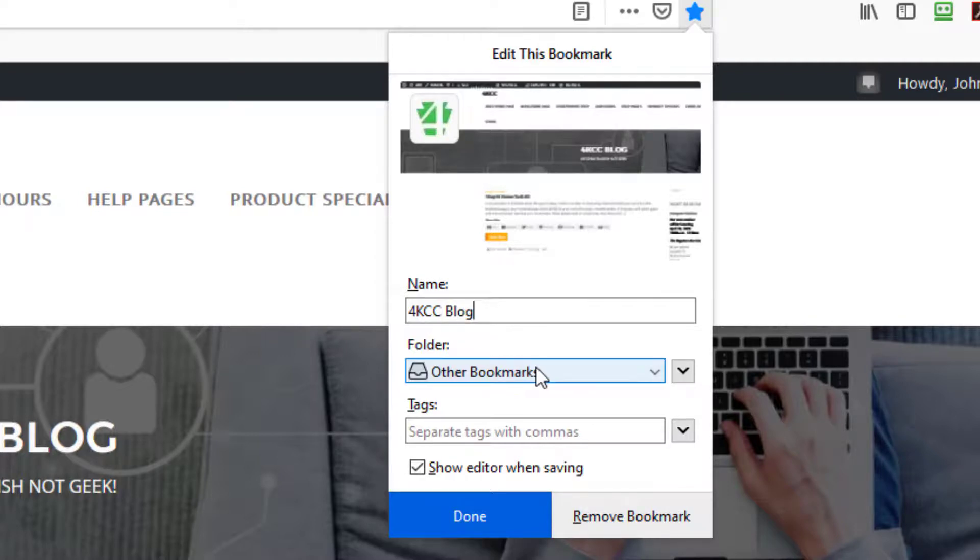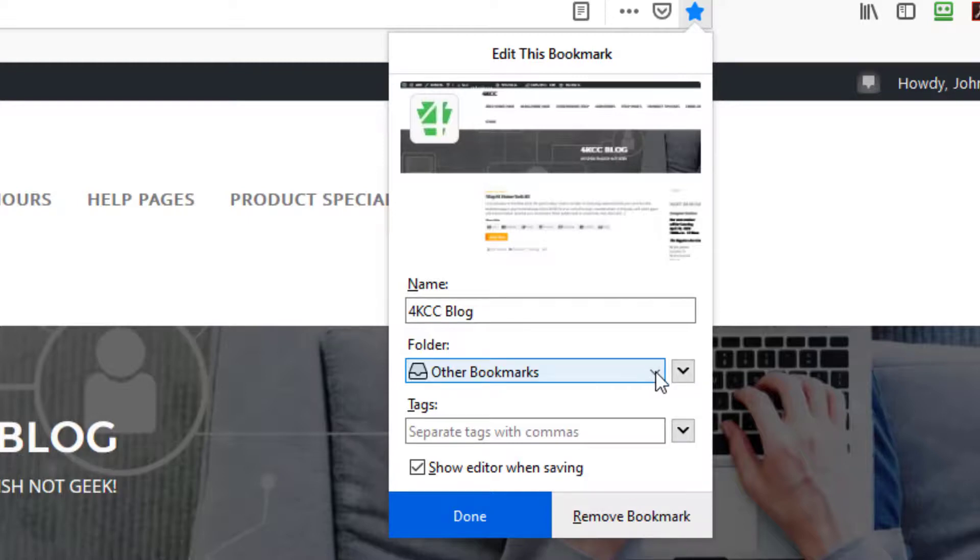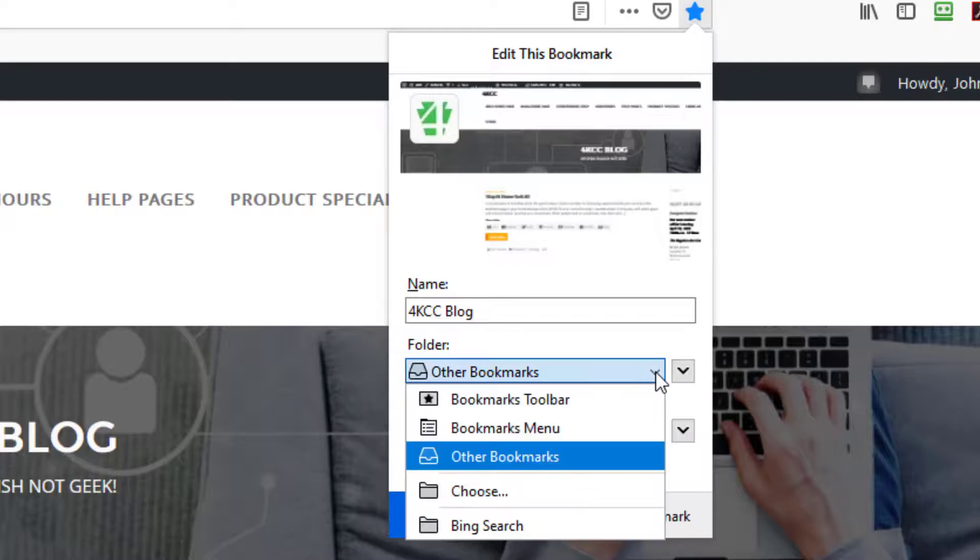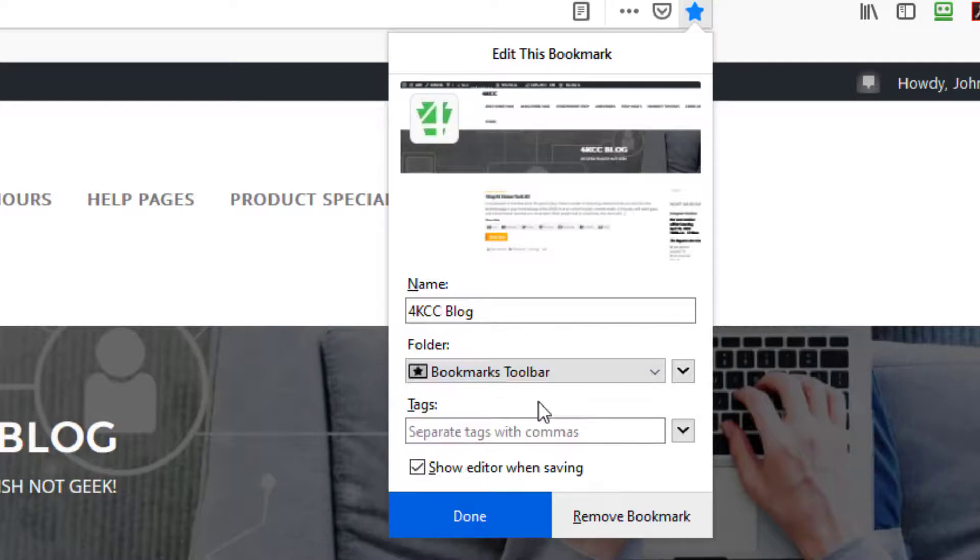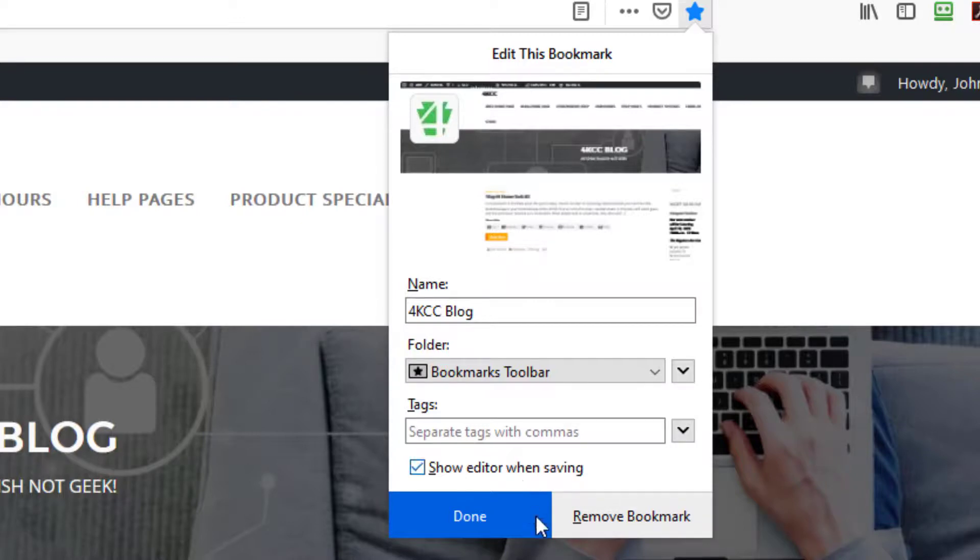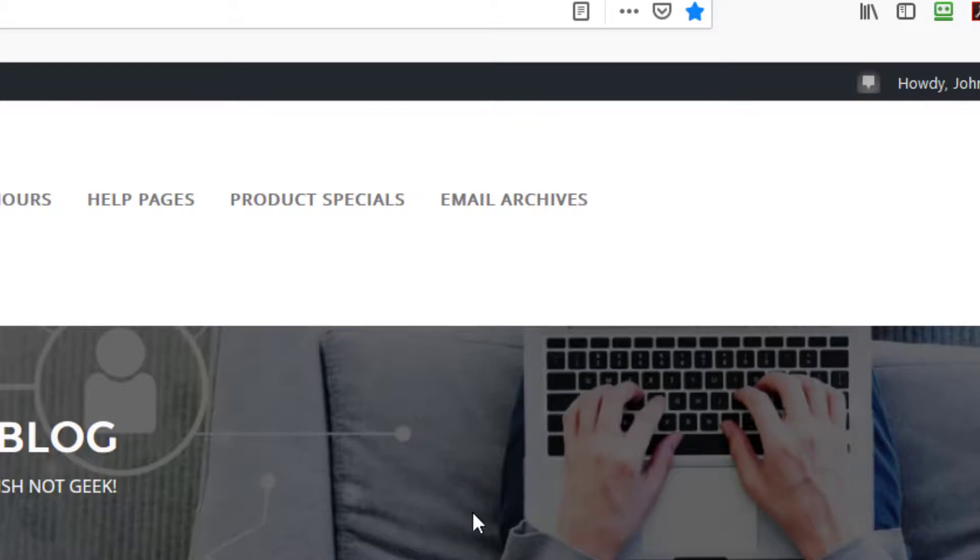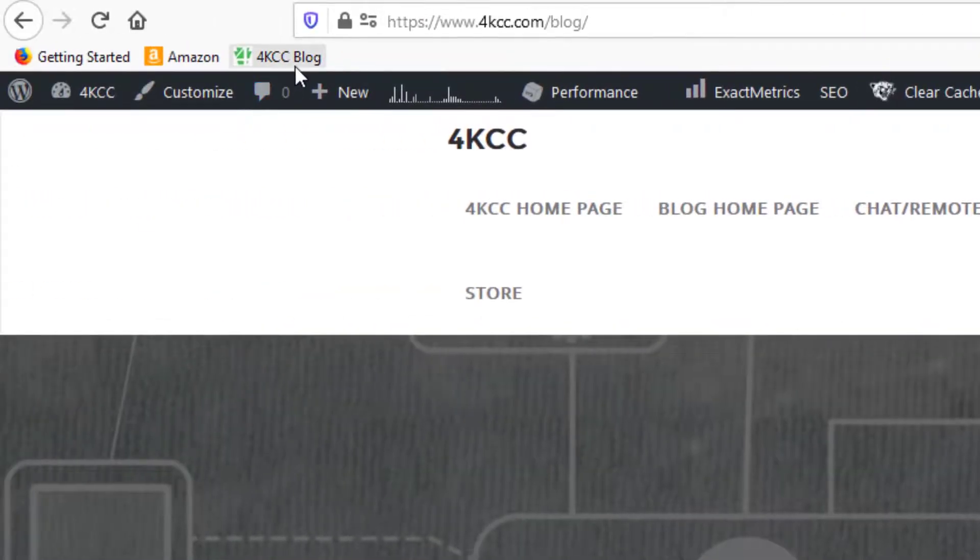And I can put it where I want. I don't want it to go in other bookmarks. I want it to go in the bookmark toolbar. So I hit this drop down menu and you can see there's your bookmarks toolbar. I'm going to bring that up. I could put tags in there if I want. We're not going to talk about tags right now but we might do that in a future video.